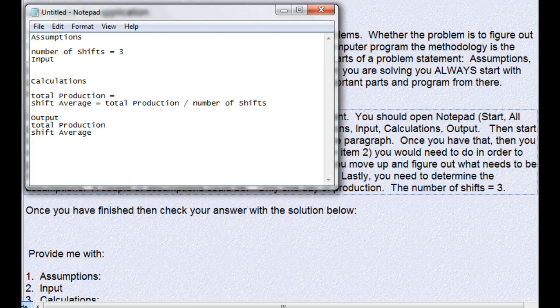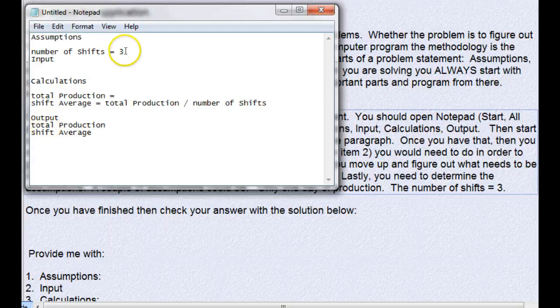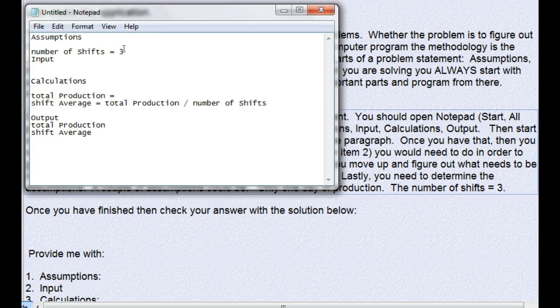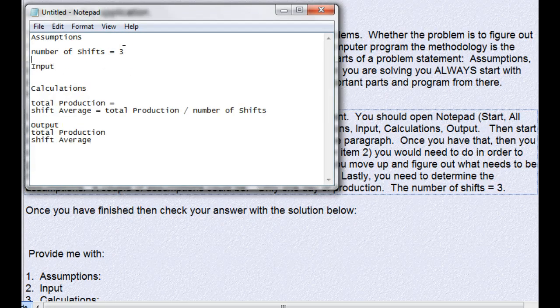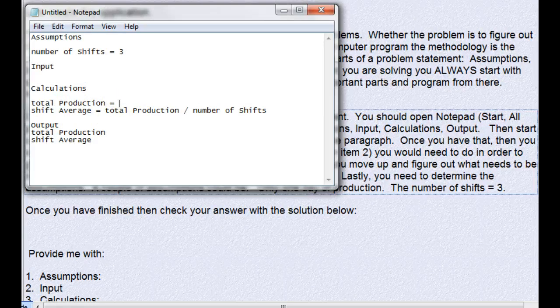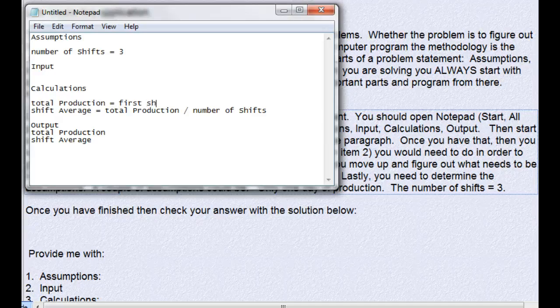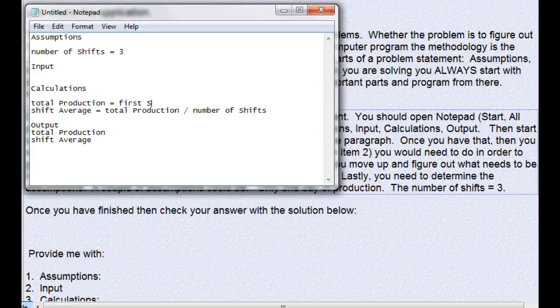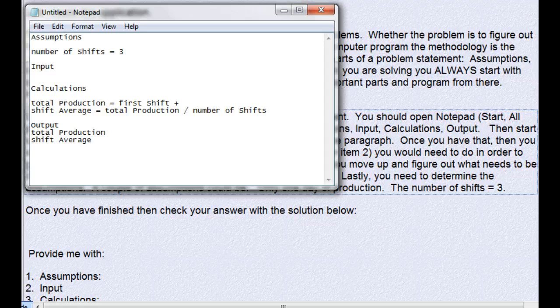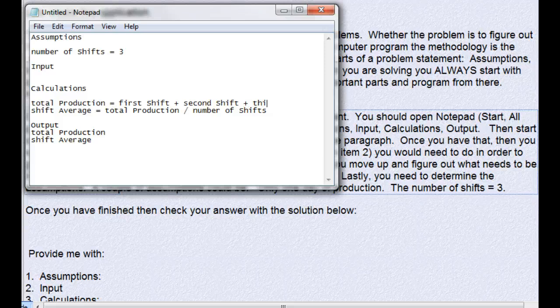Six months down the road if they decide to scale back to two shifts, a person can come in here, change this three to a two, and everything will work perfectly. Now I have to figure out the total production. That is if I take the first shift total and add that to the second shift total and add that to the third shift total, then I will have my total production.